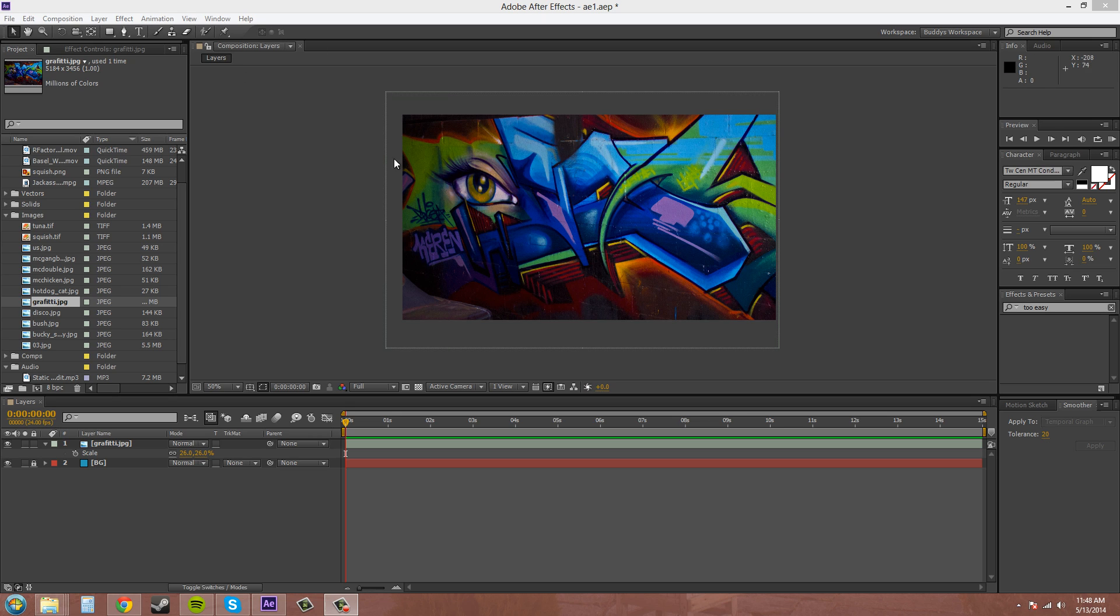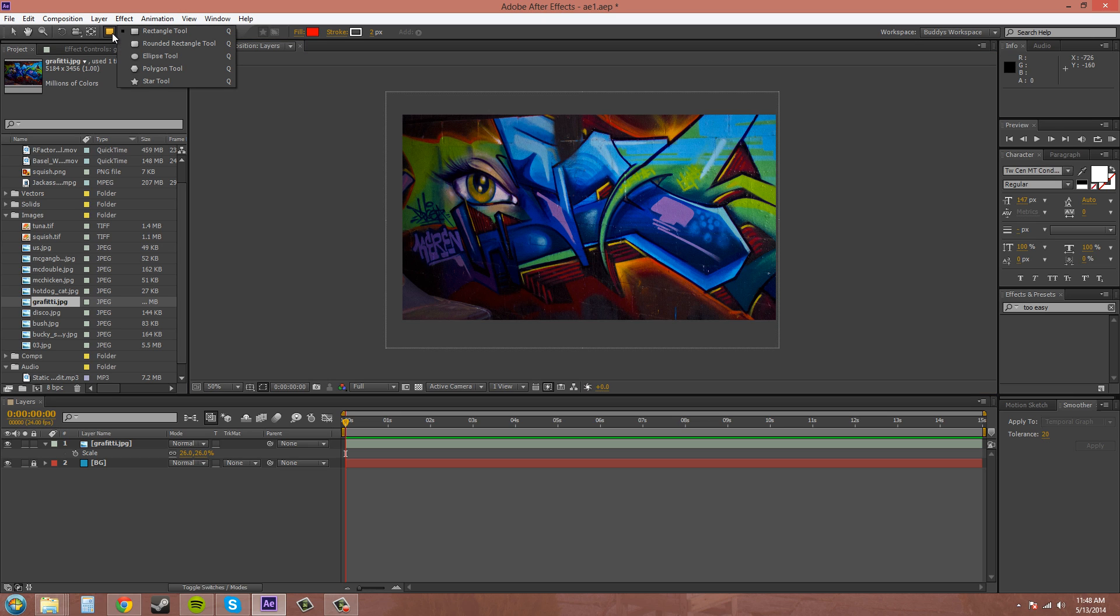So the masking tools, if you follow my cursor, are over here starting with the pen tool and then over here it says rectangle tool. But if you click and hold you can see that there are other types of masks here. You can also create shapes from these tools.